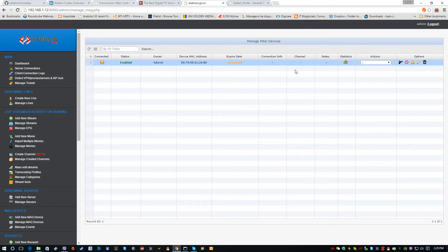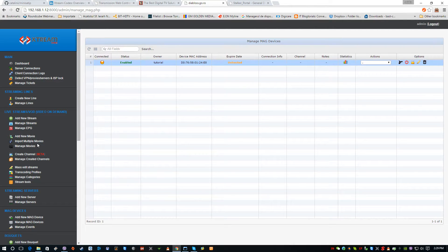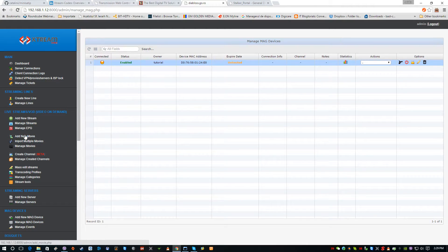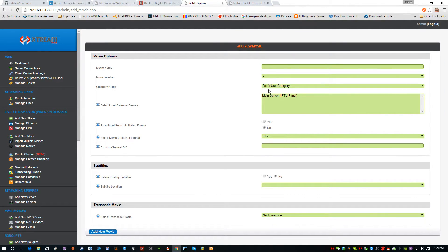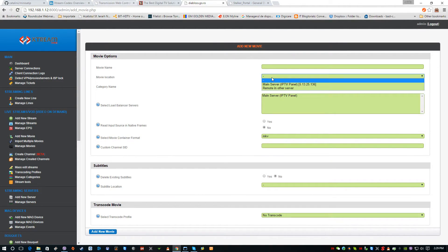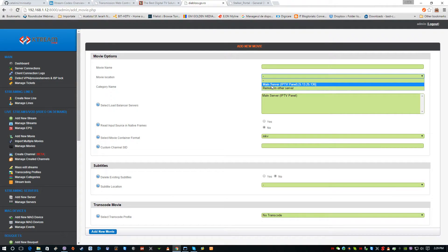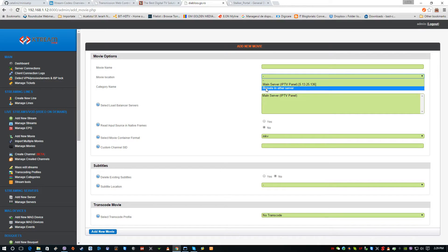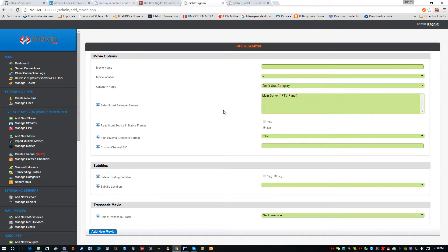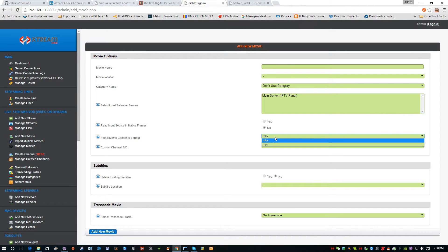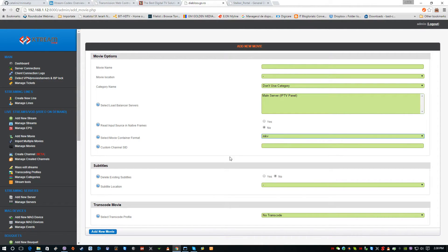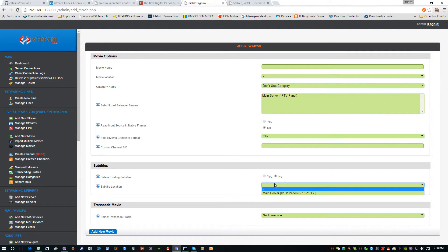On the other hand, we also have in the panel the possibility of video on demand. From here we can set up the movie name, we can type in the movie location - it can also be remote. Once selected, we can select the format of the movie, like MKV. We can delete existing subtitles or leave them.